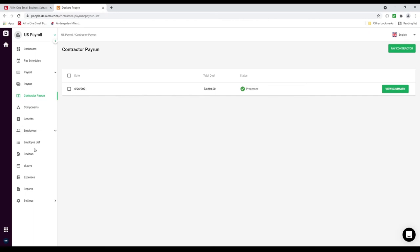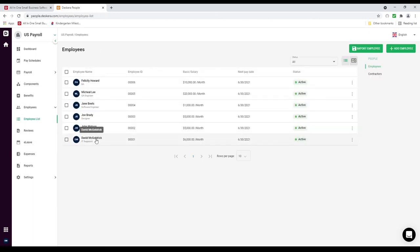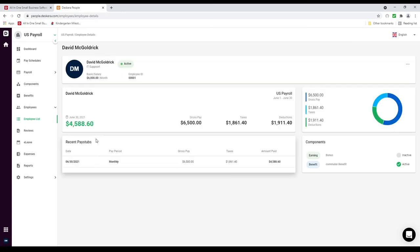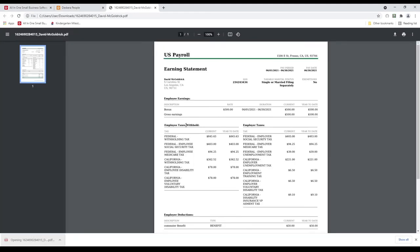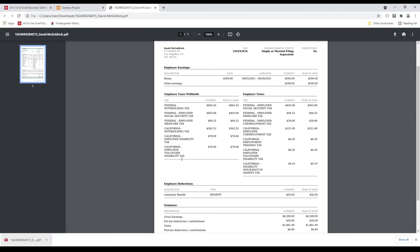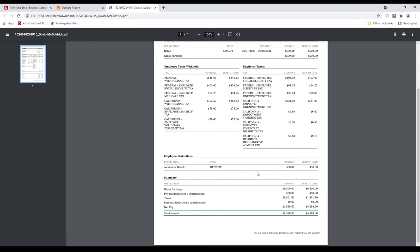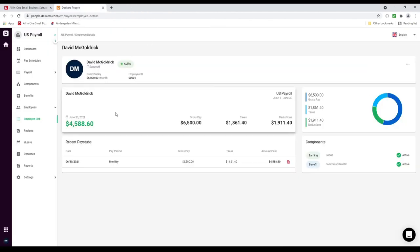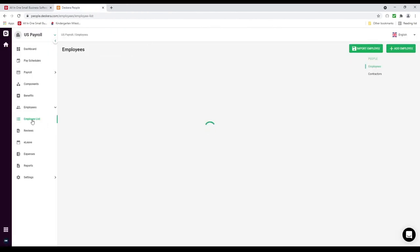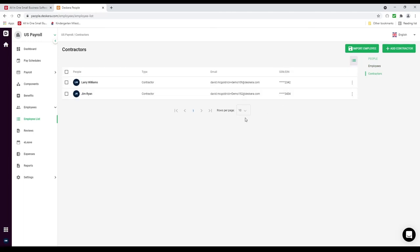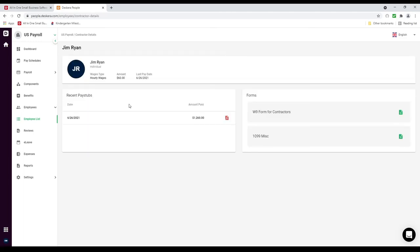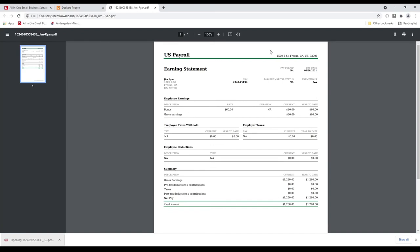Next let's click on Employee List and click on an employee. Inside here I can click this button and download the pay slip. I've downloaded the pay slip and I can see all the necessary information. Next let's click on Employee List, then Contractors, and drill into a contractor. Inside here I can also click on the pay stub, download the pay slip, open it up, and see the information there as well.